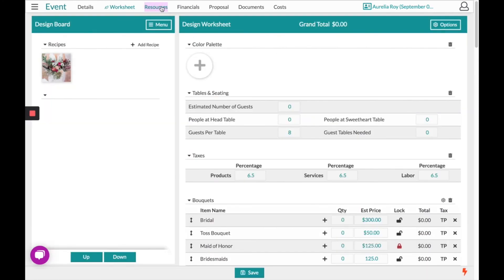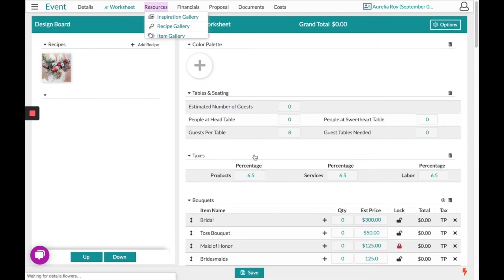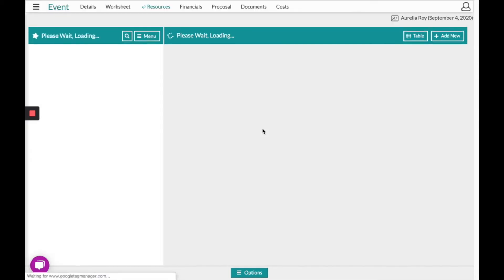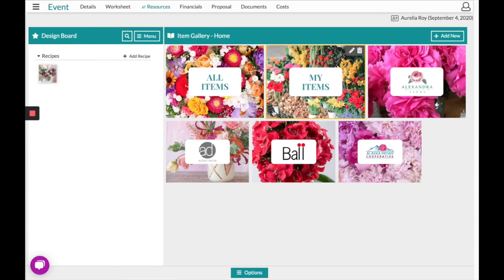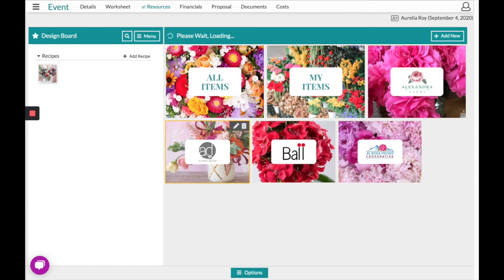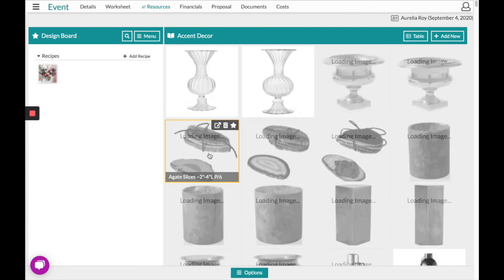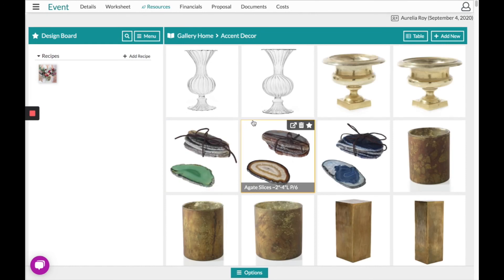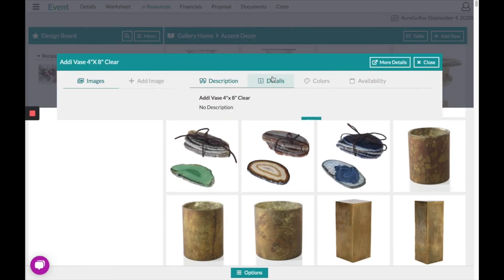We're going to head over to the resource section at the top and start to gather all the items we may need for this event. Our item gallery is really lovely because it comes pre-loaded by our amazing partnerships. If you click into any of their folders, you can view the data they have stored in Details, complete with images of those items.